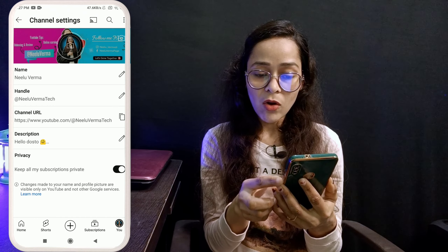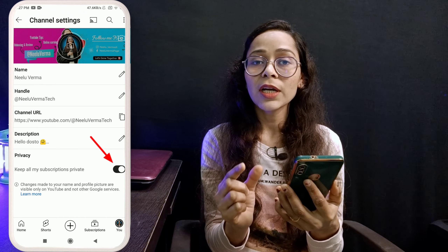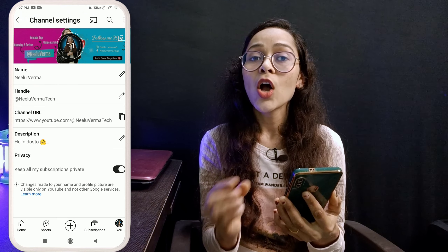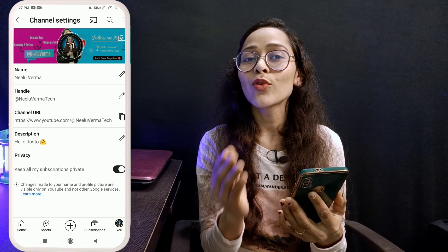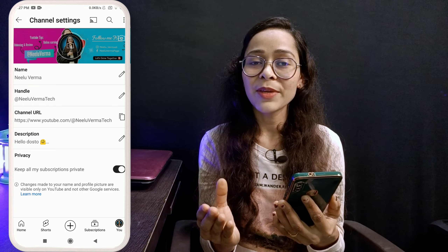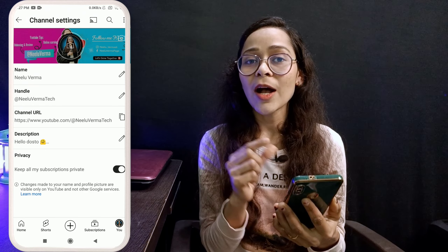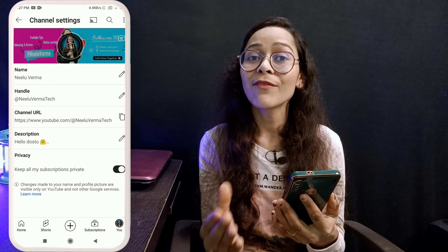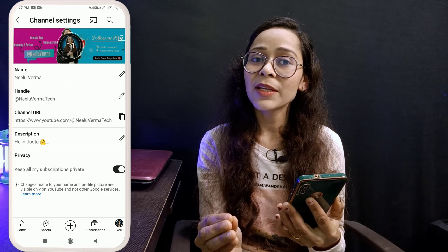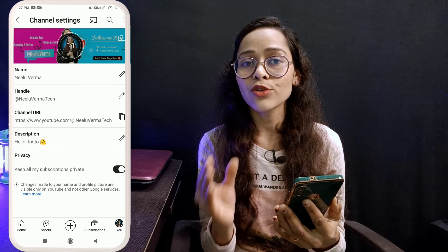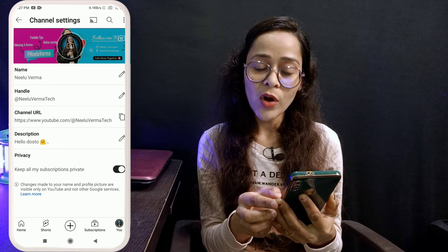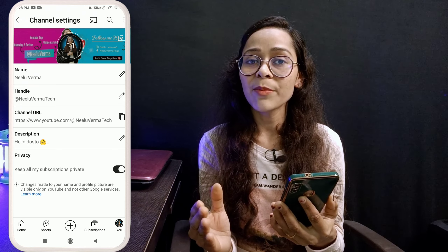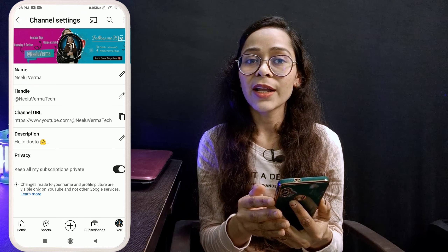If this option is turned ON, and someone visits your channel, the channels that you have subscribed to will be hidden from them. They will not know that you are following those channels.